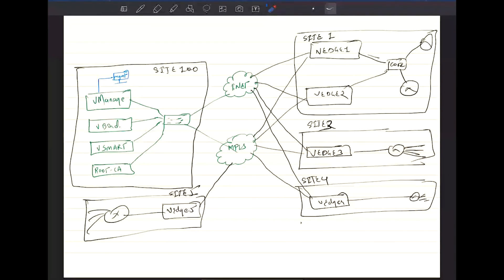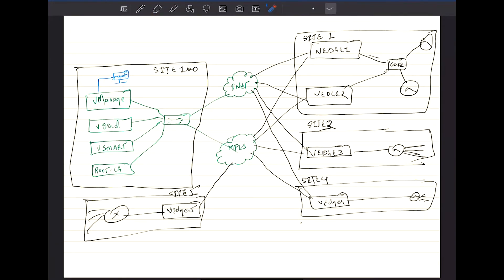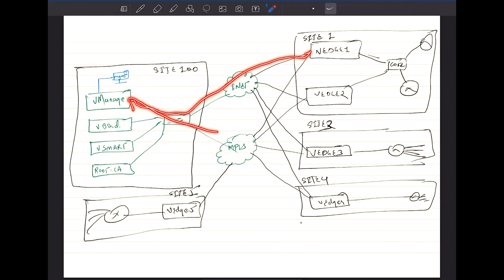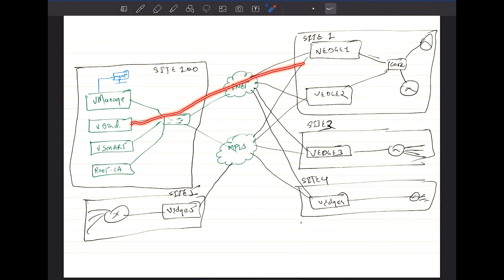Your traffic will only be able to communicate on the other side if the same VPN is created. There are three types of VPNs available in the SD-WAN fabric. One of the VPNs is called the transport VPN, which is always going to be VPN number zero. That's basically the VPN between the vEdges and the controllers.